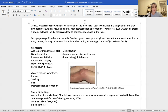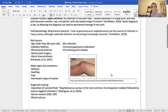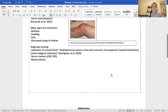As far as diagnostic testing, it is very clinical, but there are laboratory tests you can do. The biggest one is the aspiration of the synovial fluid. Staphylococcus is the most common microorganism, and the results from that fluid sample will determine which antibiotics are used to treat it. Serum markers are also important — your ESR, your CRP — and blood cultures to determine which bacteria is causing that source of infection.